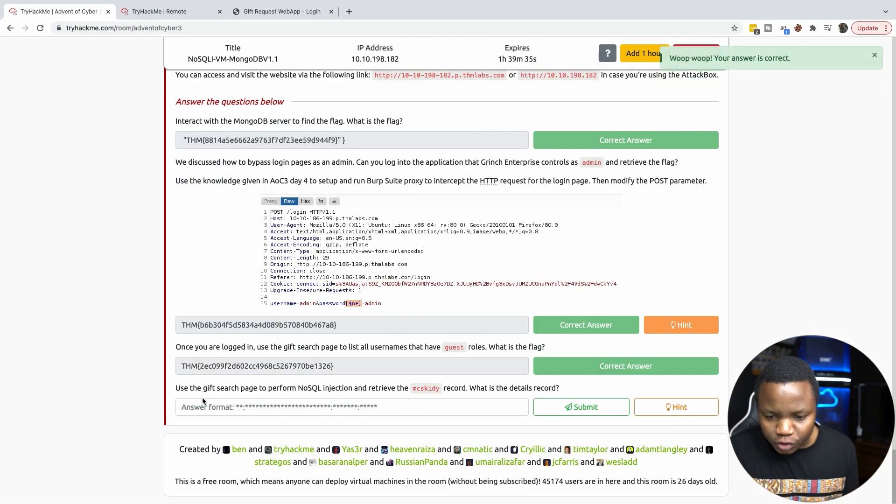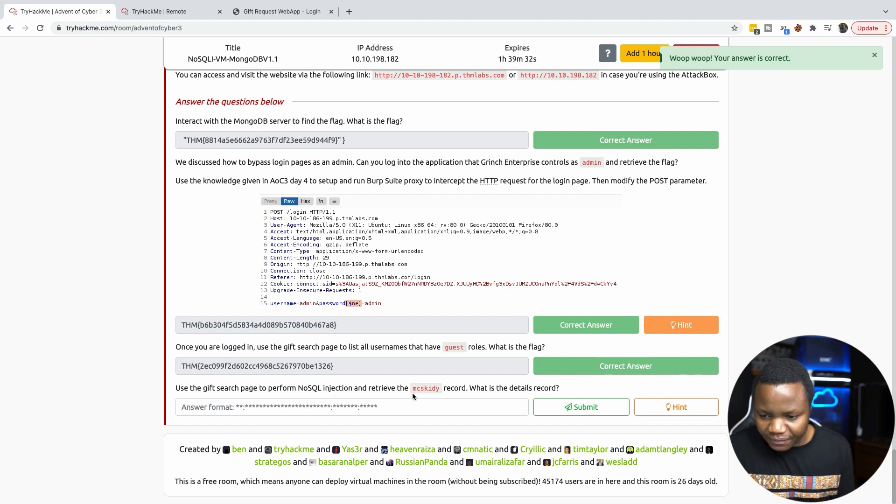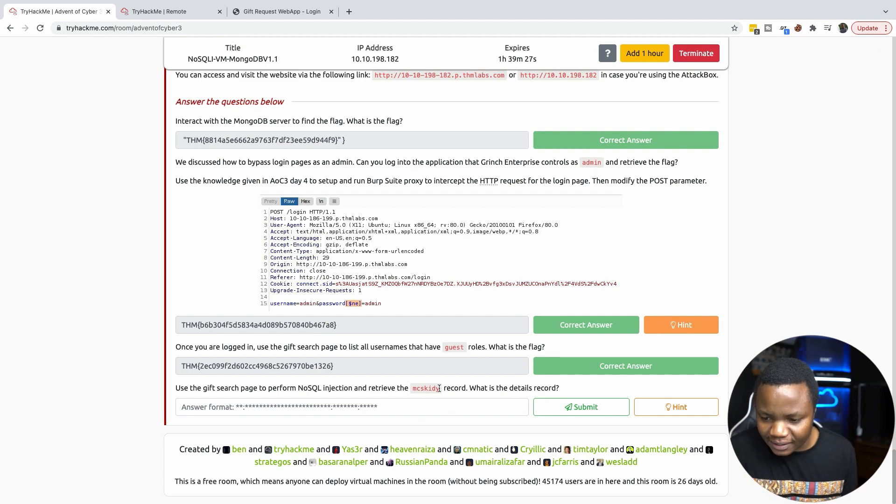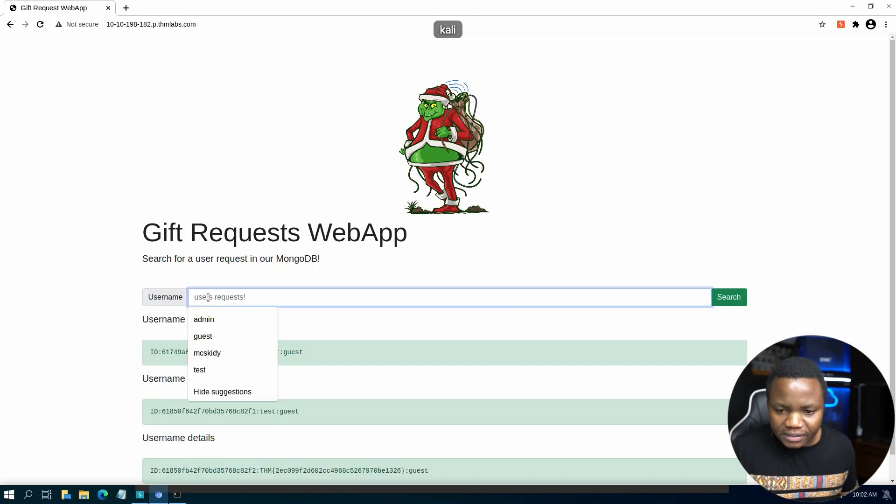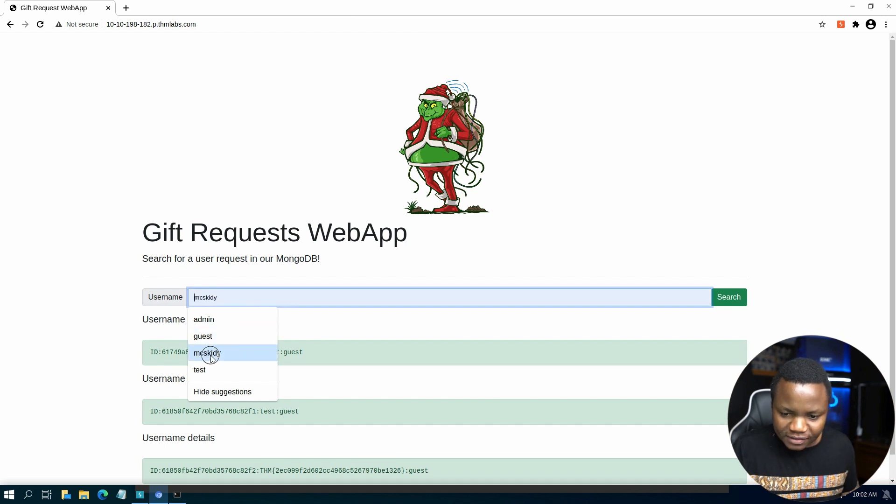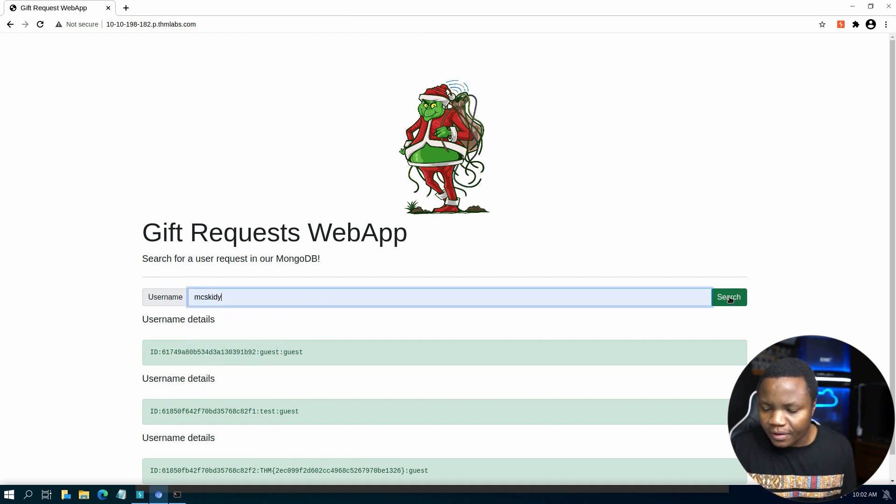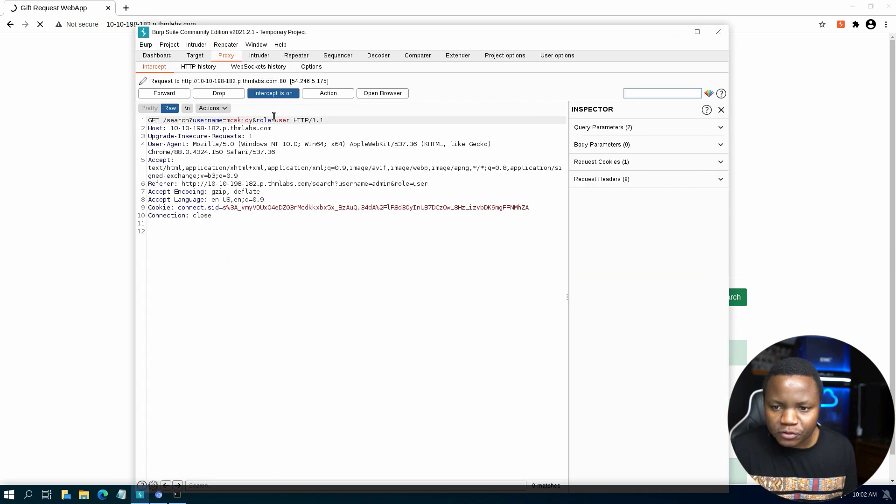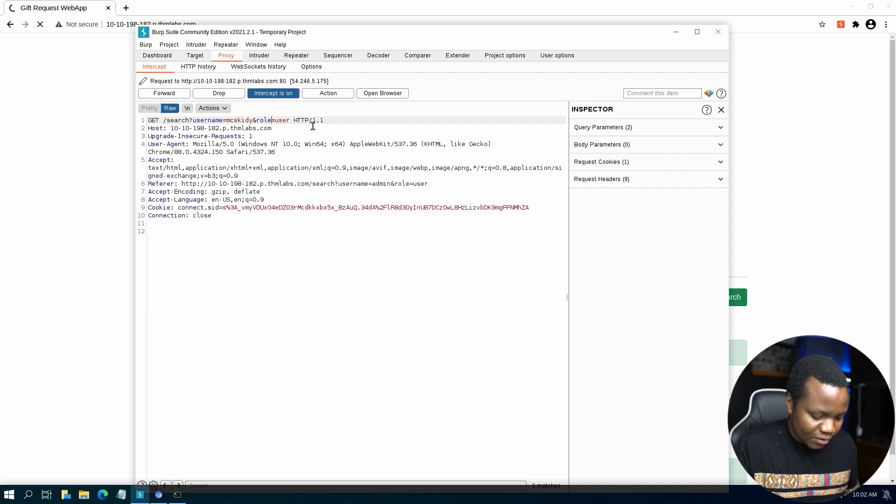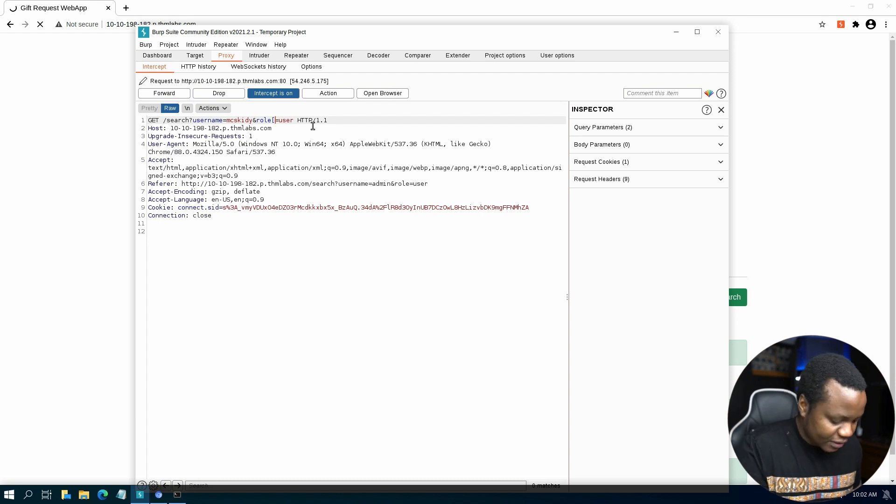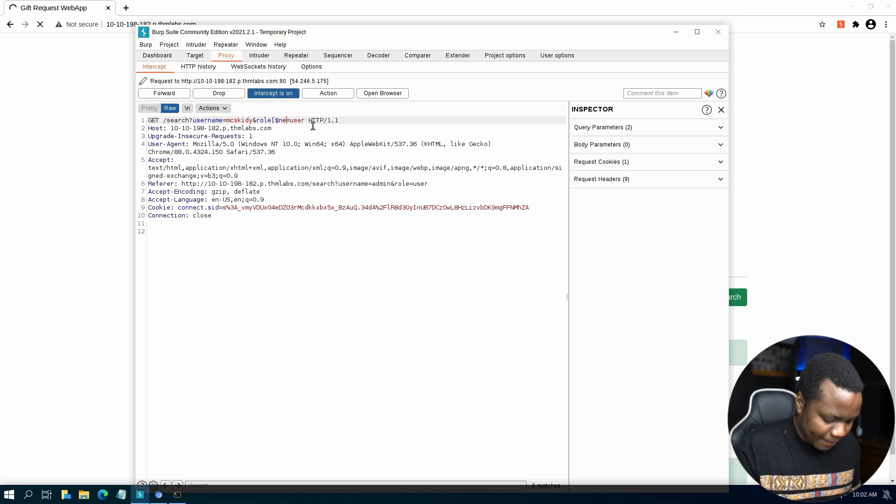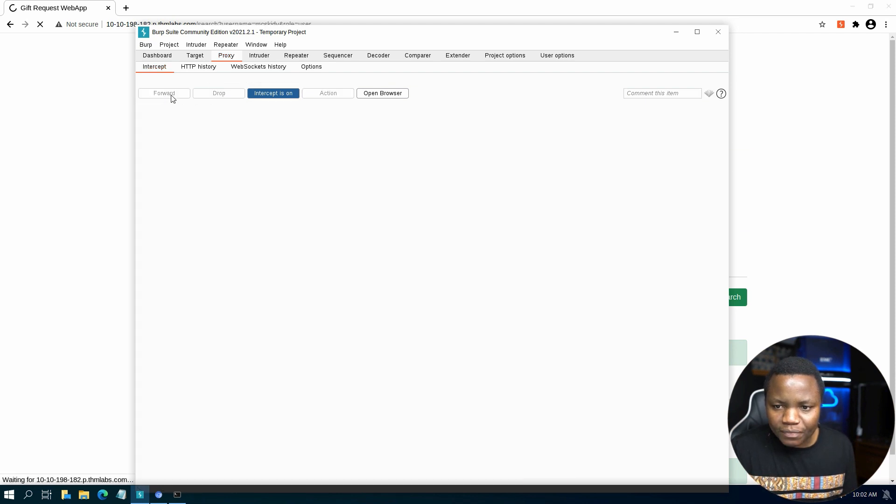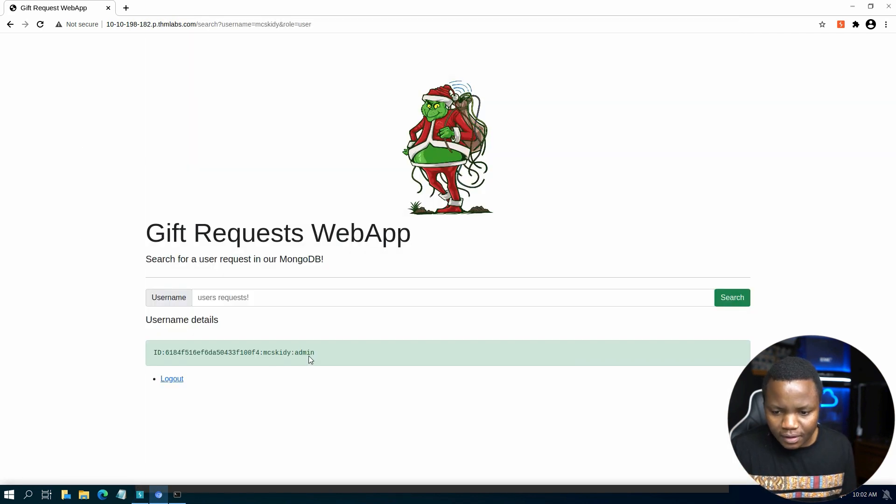So use the gift search page to perform NoSQL injection and receive MaxKitty's record. What are their details? So to find MaxKitty's record, just come in here, search for MaxKitty. That's the username. And we can do a search. So right now we are saying give us the name MaxKitty, but the role we don't know. So we say not equals to user because we know MaxKitty is not a user. Let's forward that.